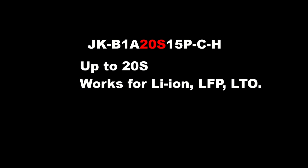20S stands for the maximum number of cell strings you can connect. It's maximum 20S, but it will also work for 7, 12, 13, 14, 15, whatever you want. And whatever technology. That's all managed in the software.